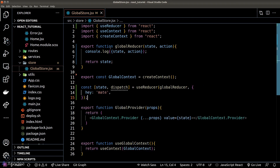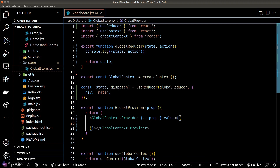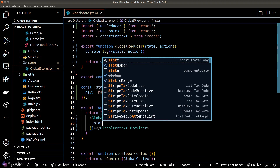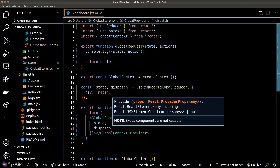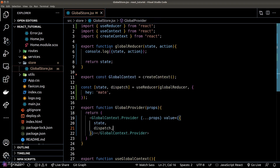We can simplify our code by passing the initial state directly to our useReducer hook. We will also modify the value prop in our provider component to pass in both the reactive state and the dispatcher function.